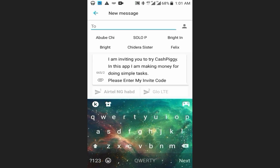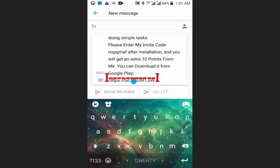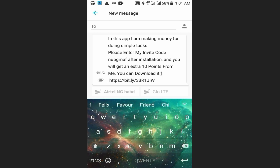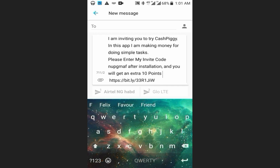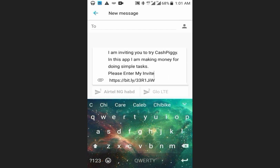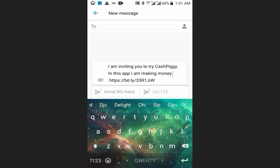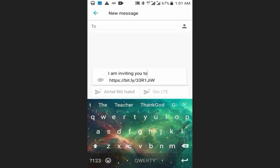We are not inviting anybody. All we need is just the link — the other words are not relevant, so we need to delete them. We just need the link, which I want to put into a program that will help us generate more points. When we have the points, we can withdraw immediately to our paper wallet. Make sure when deleting, you don't remove any character from that link — the link is what we need for this to be successful.